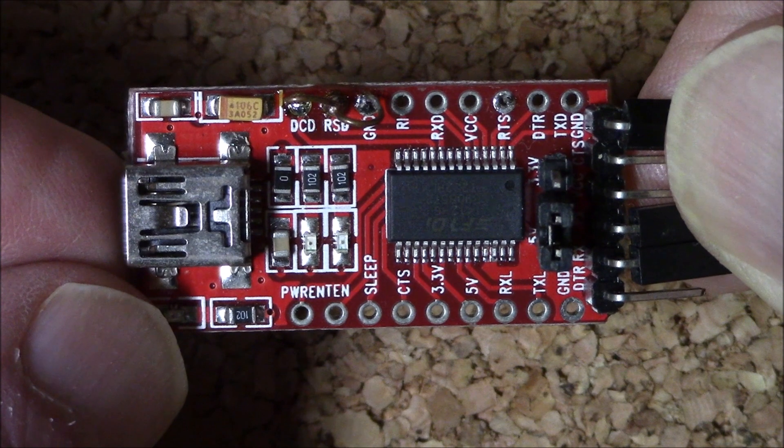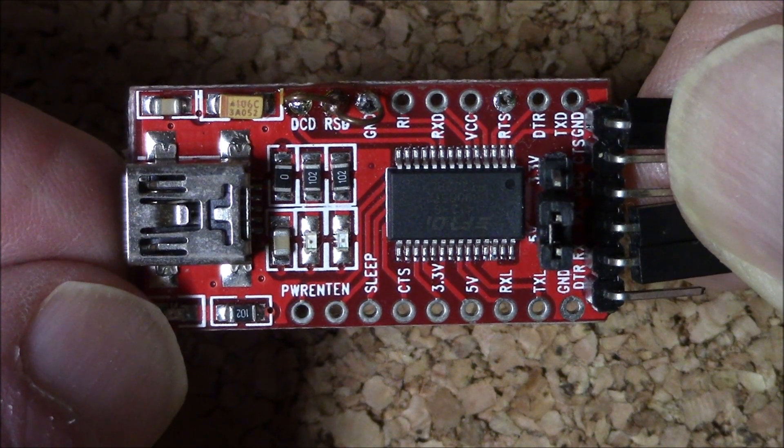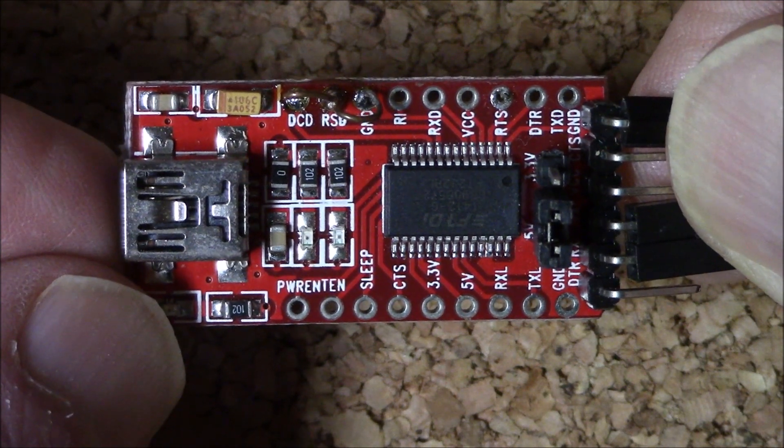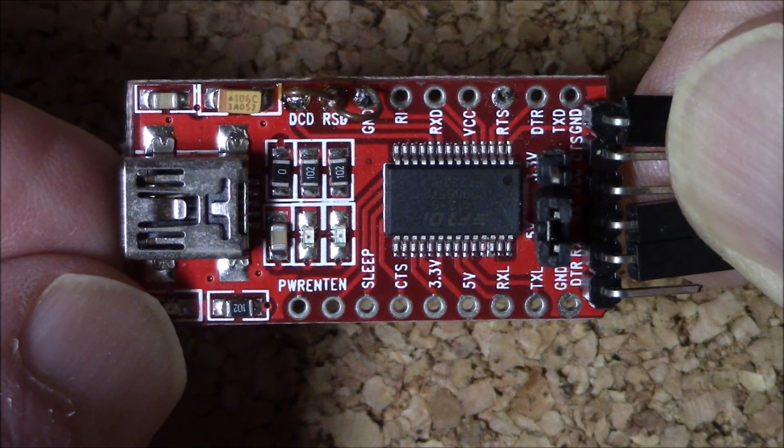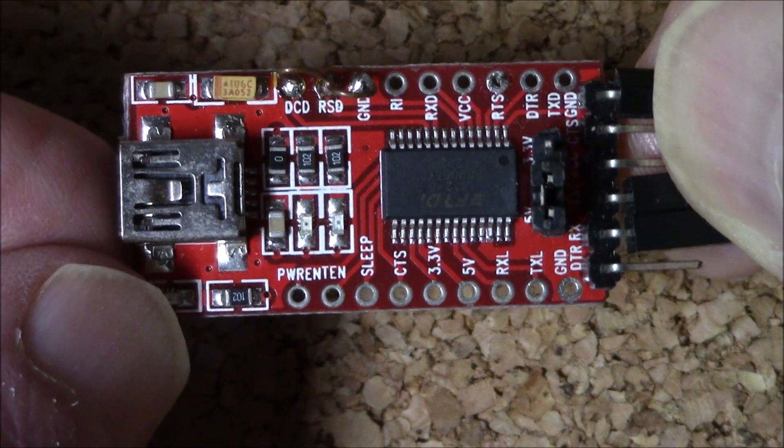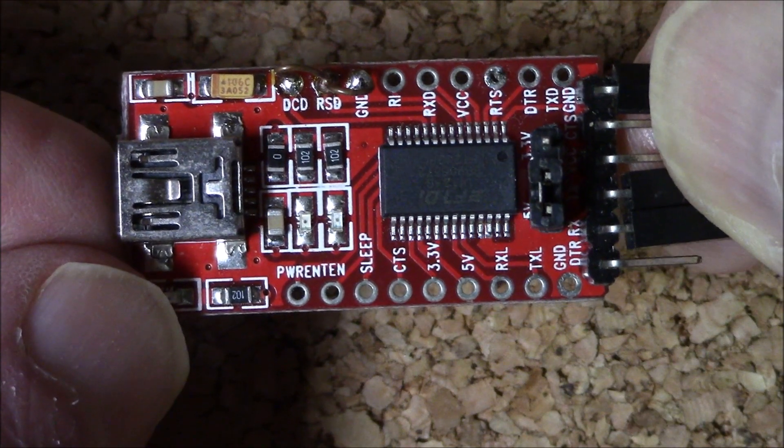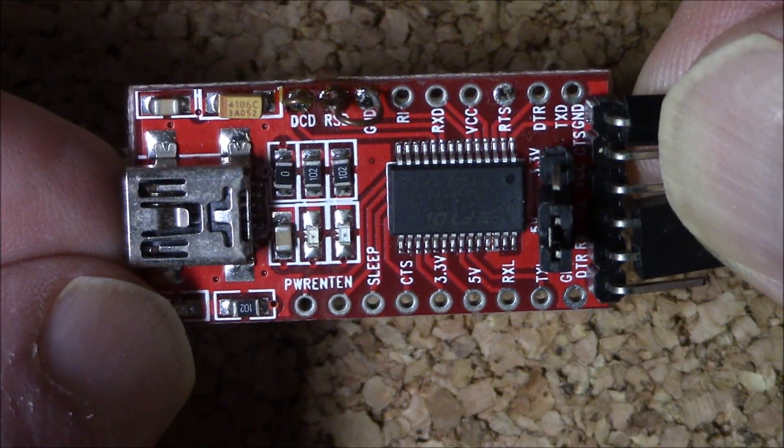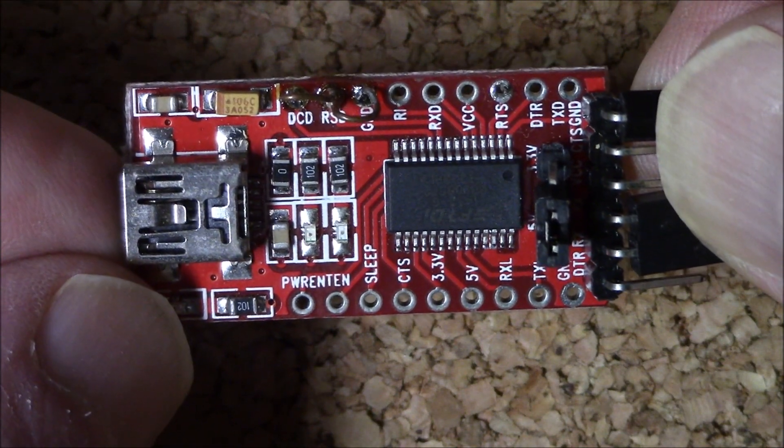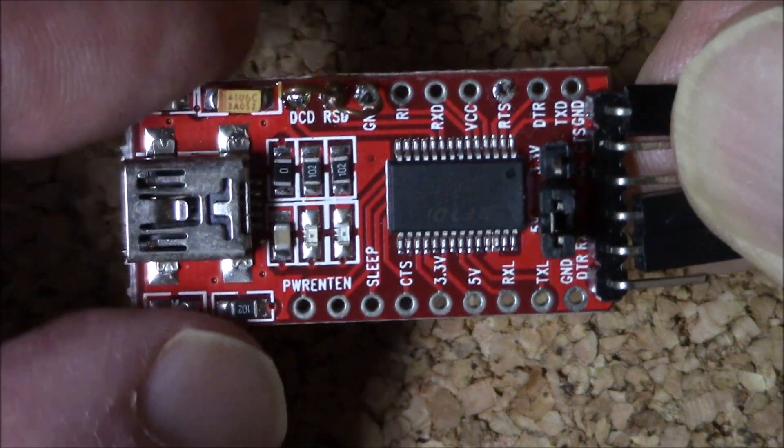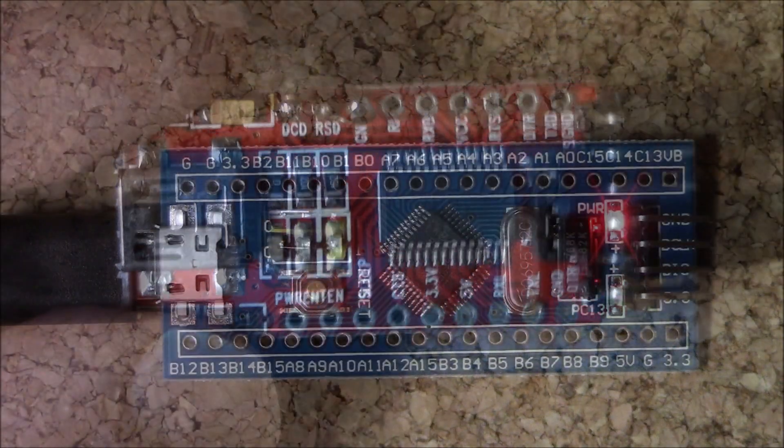And yes, it's true that the Blue Pill can be programmed with an FTDI serial adapter that some of you may already own. In my opinion, the extra expense of the dongle versus time saved is money well spent.